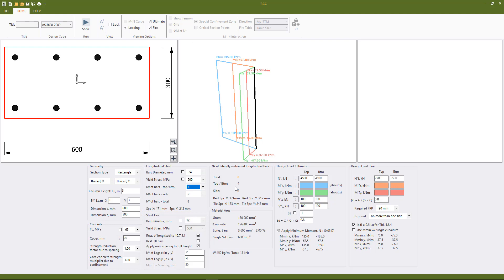So in this case even though they are not shown we need ties with four legs running in the YY and two legs running in the XX. So this is all automatically calculated and when we hit solve the program will simply calculate the spacing that it needs to satisfy either core confinement requirements and shear requirements.